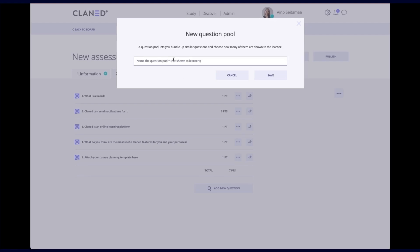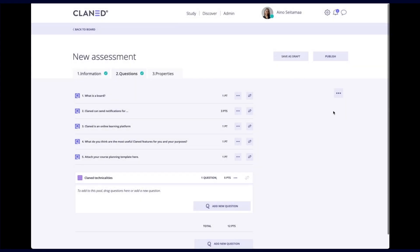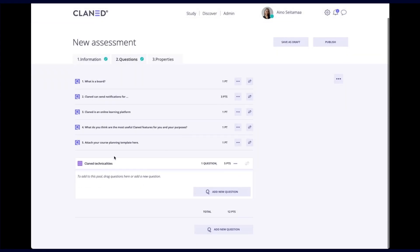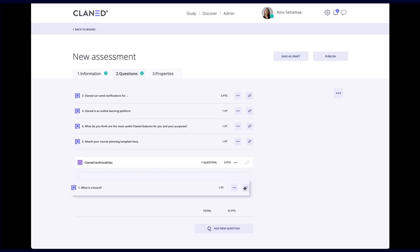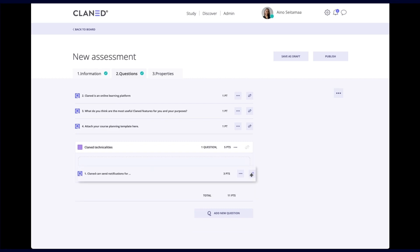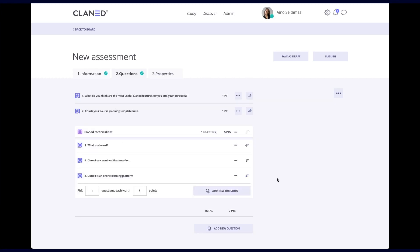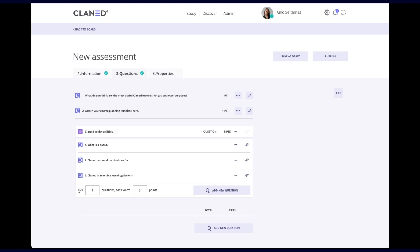So let's create a pool by giving our pool a name. Planet technicalities. And you can see my pool over here. And what I can do now is just drag my questions in to my pool. And here it says pick one question, each worth five points. So in this case, I could put two questions. And I can put the points to be one point. It depends really on you. And here you can see what is the total number of points being assigned from this assessment.